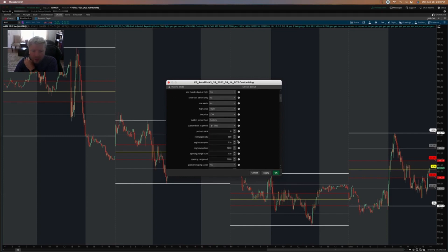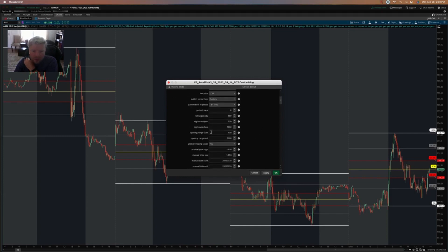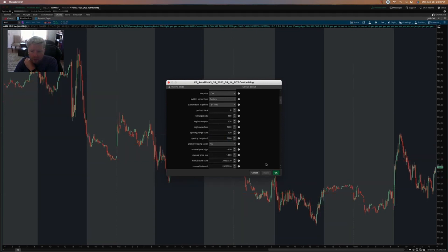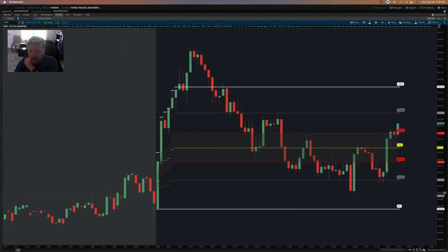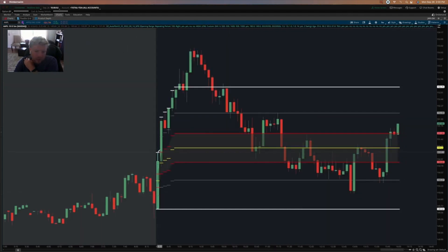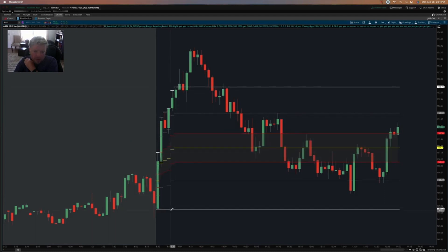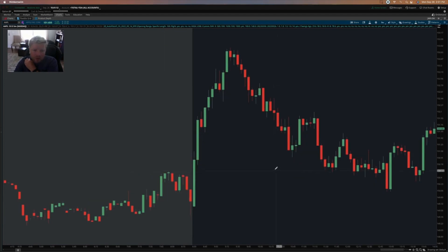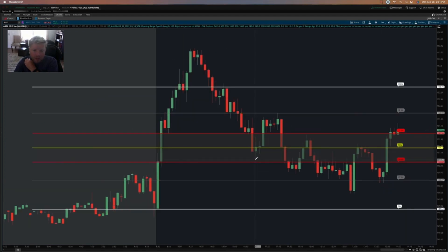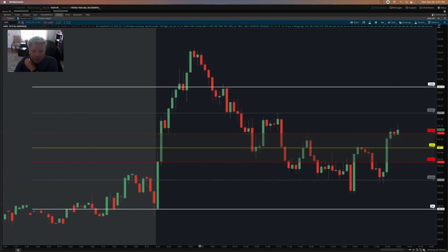The next setting is opening range. For that, you need to choose an opening range start time and end time. I've got it set to 9:30 and 10:00, so it's a 30-minute period. You can see it looks at the first 30-minute bar — that's the high, that's the low — and then plots those levels for the rest of the day. You can also change this to specific length so the lines are easier to look at.